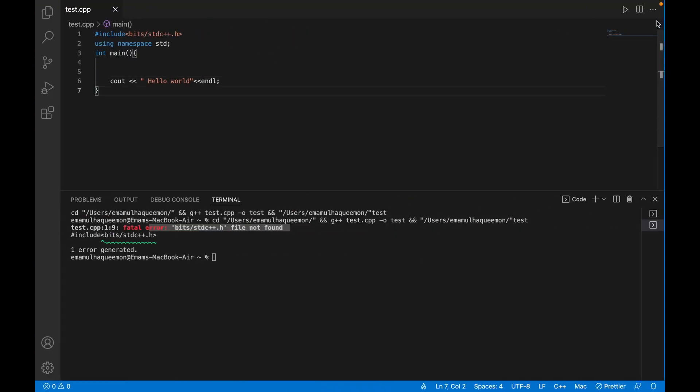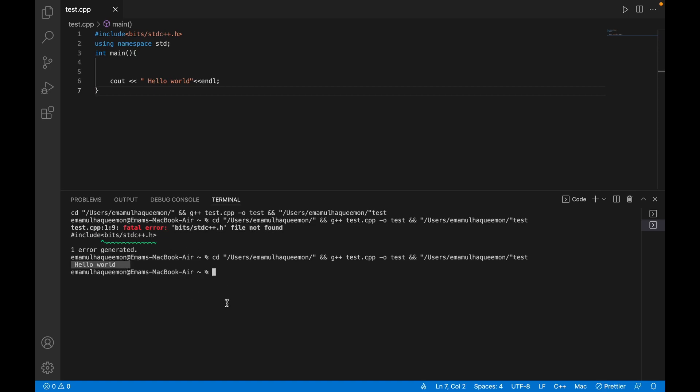Now run this file again. Now you can see our program is running smoothly.